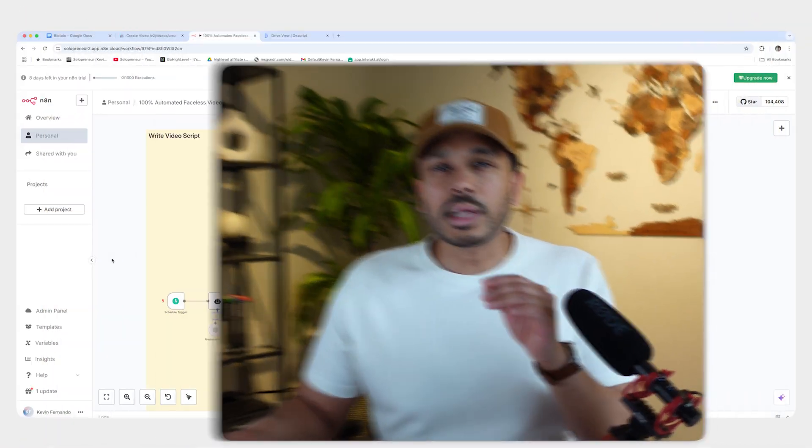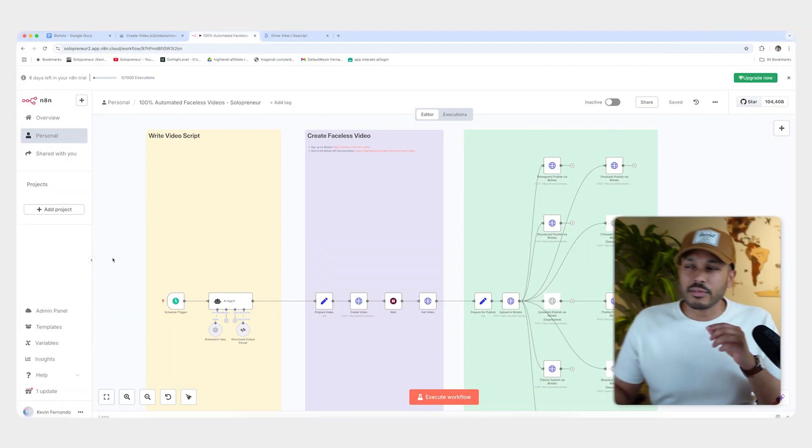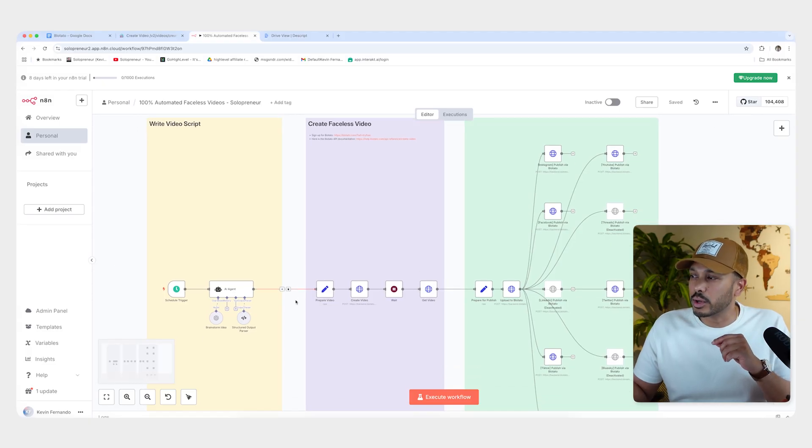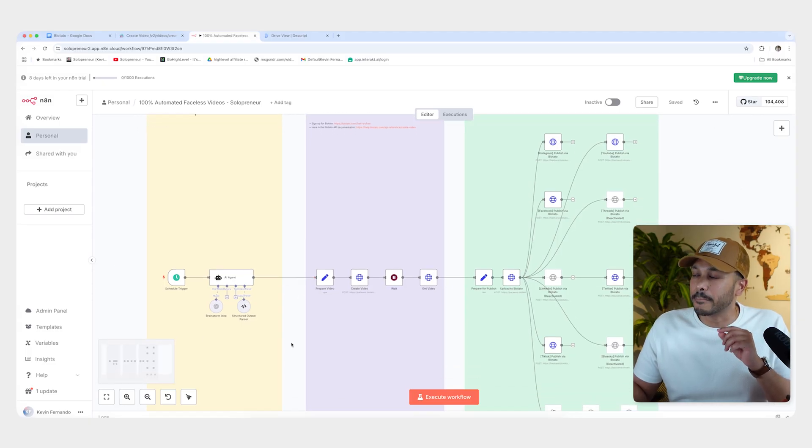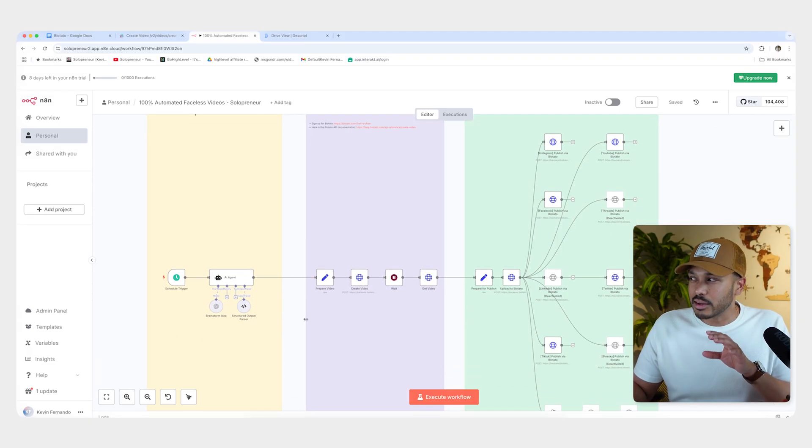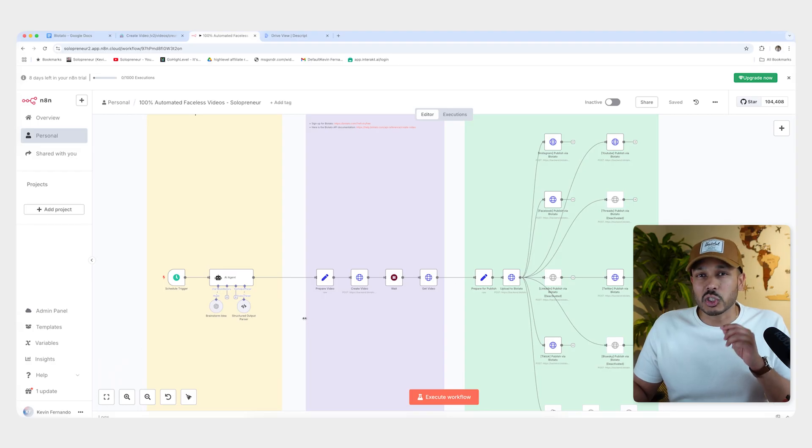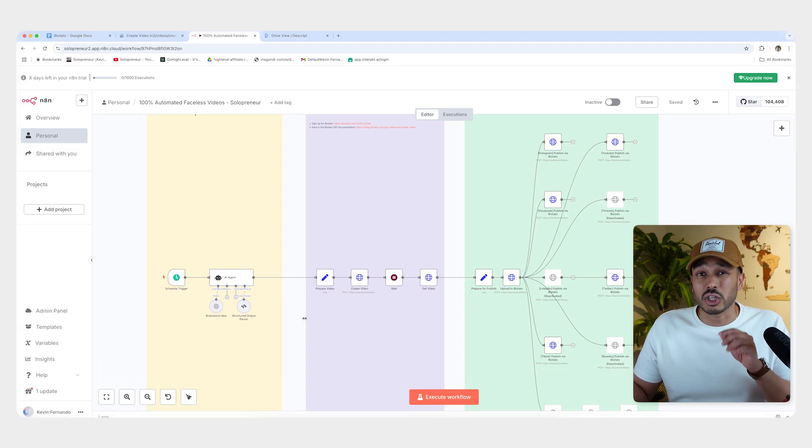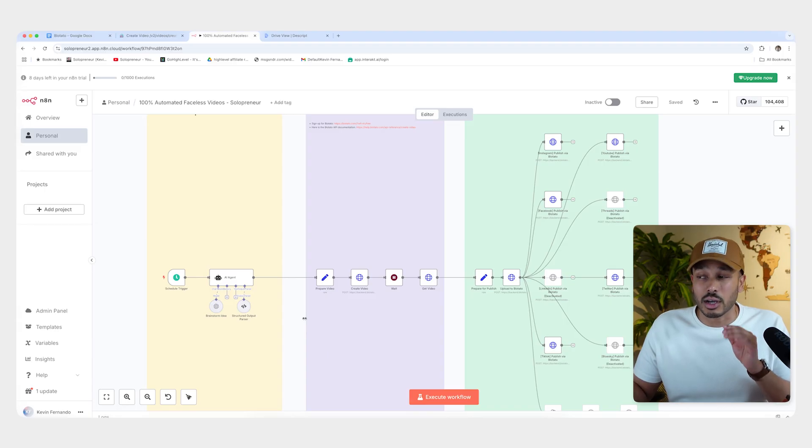First, I'm going to explain how all of this works at a high level and then I'll walk you through it all step by step. And don't worry if this looks a little bit intimidating. I promise you it's super easy. I've already done all the hard work for you. You're just going to change two or three things and you're good to go.